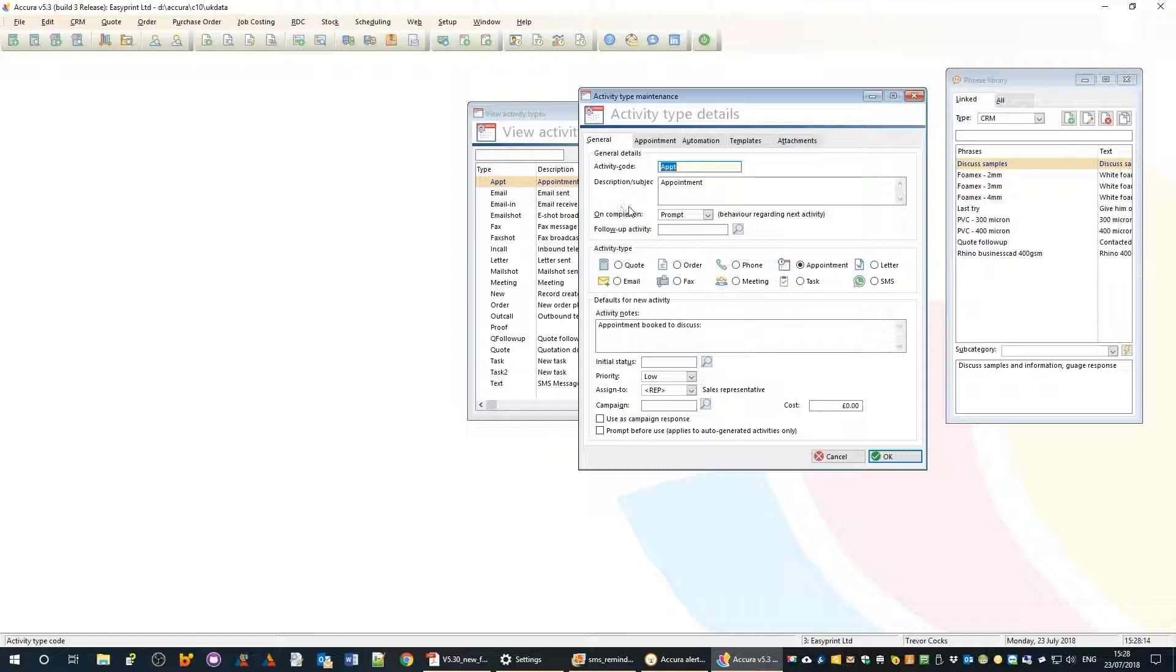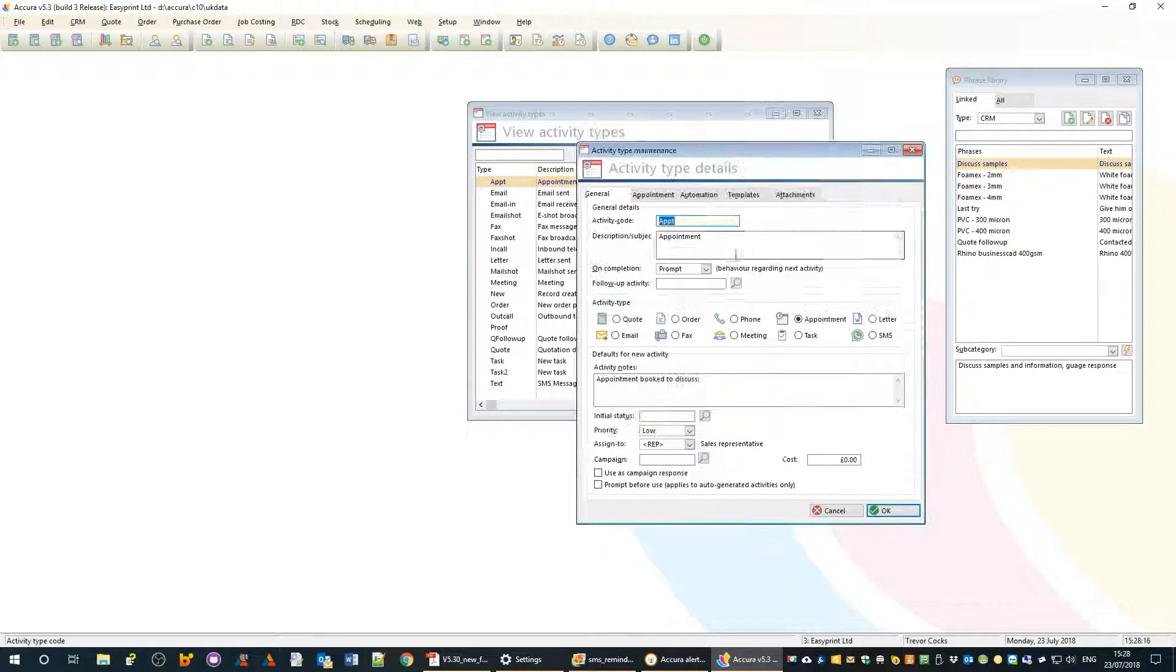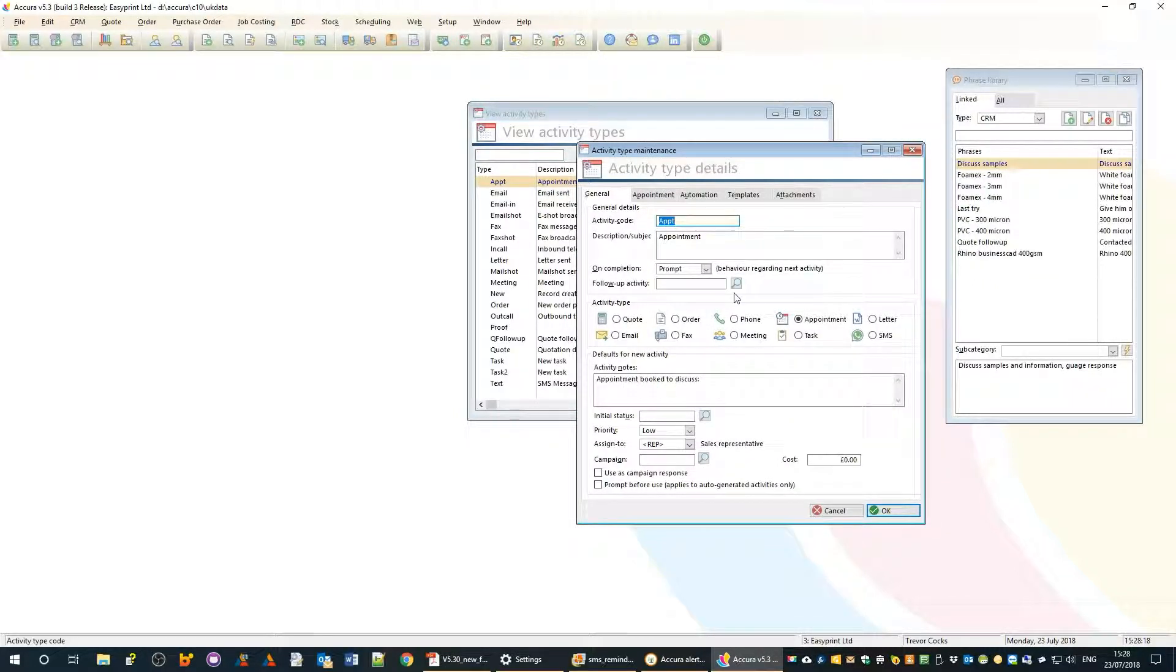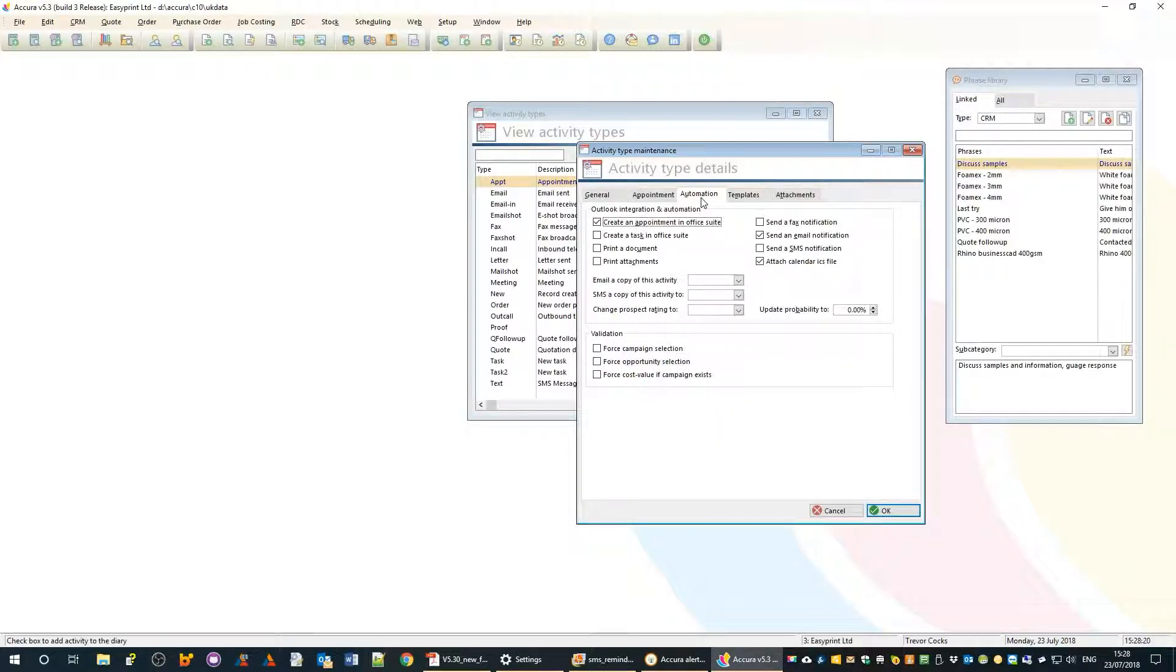If I go to the automation tab, this is where I can define whether we wish to send notifications and reminders and so on.